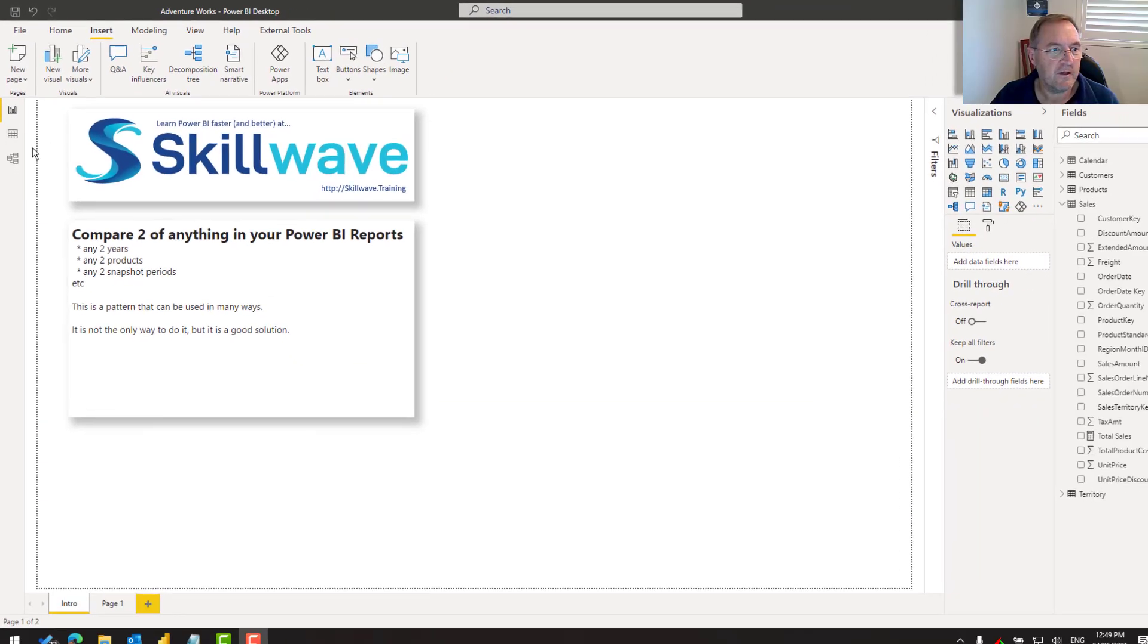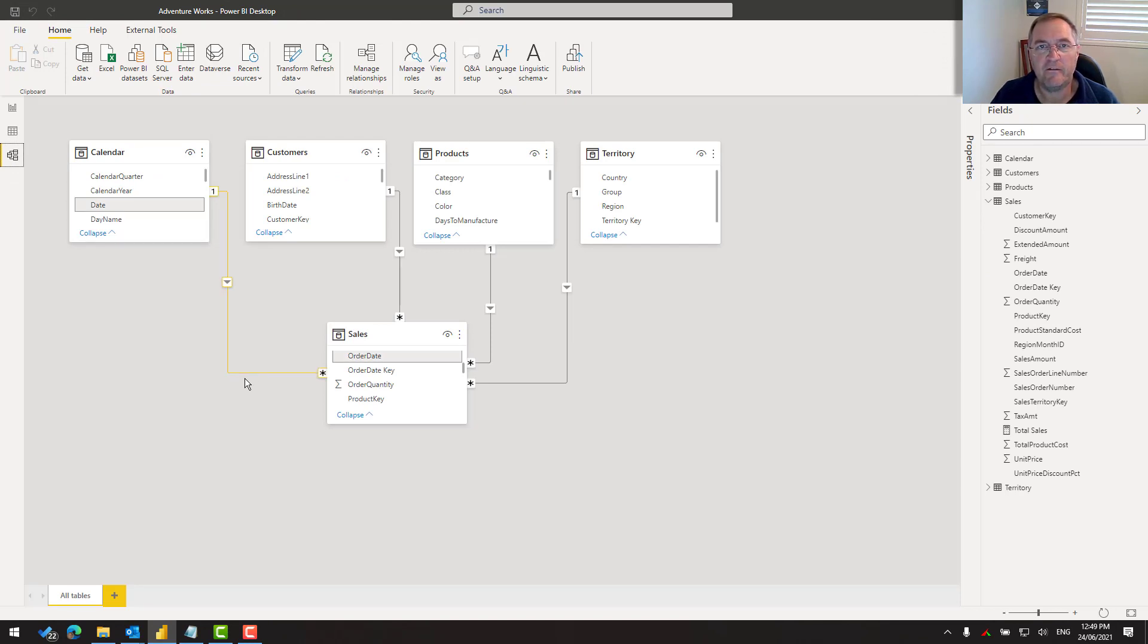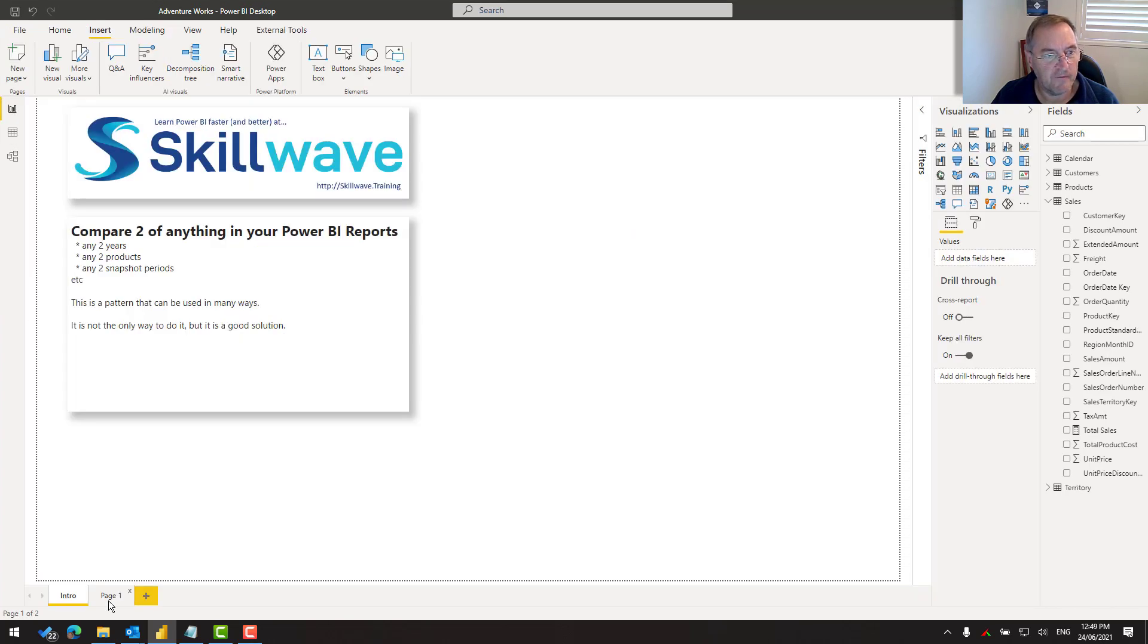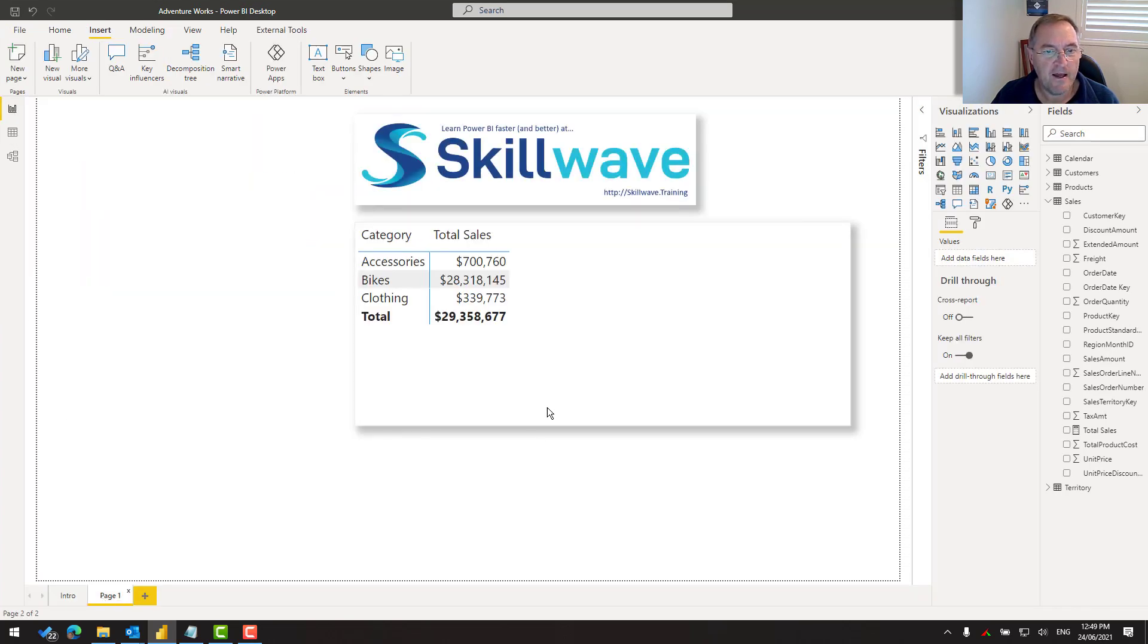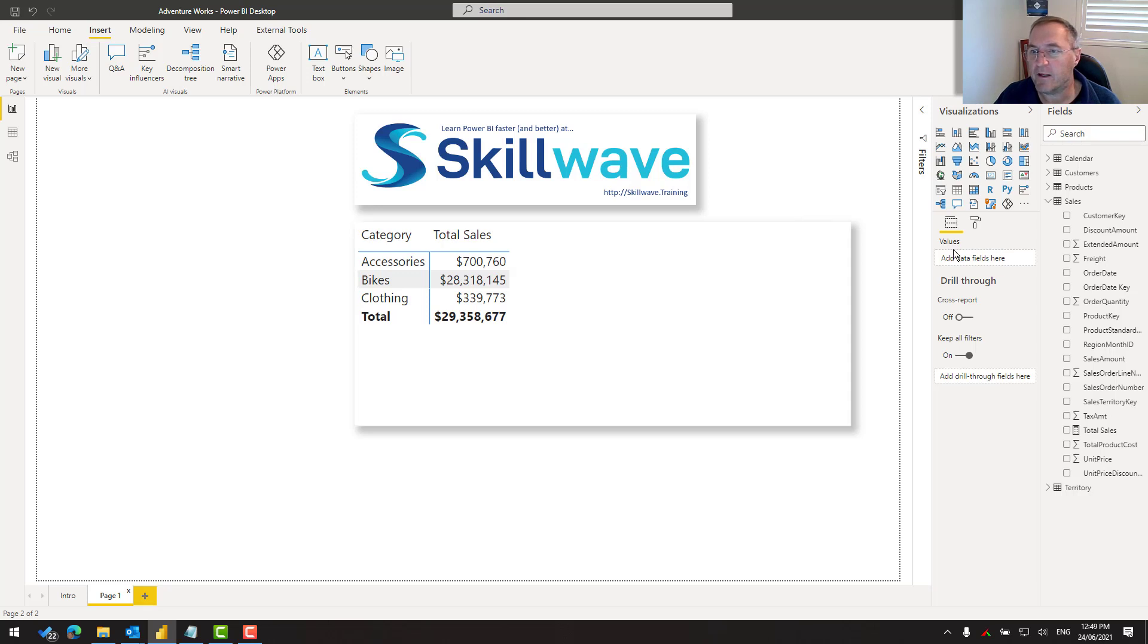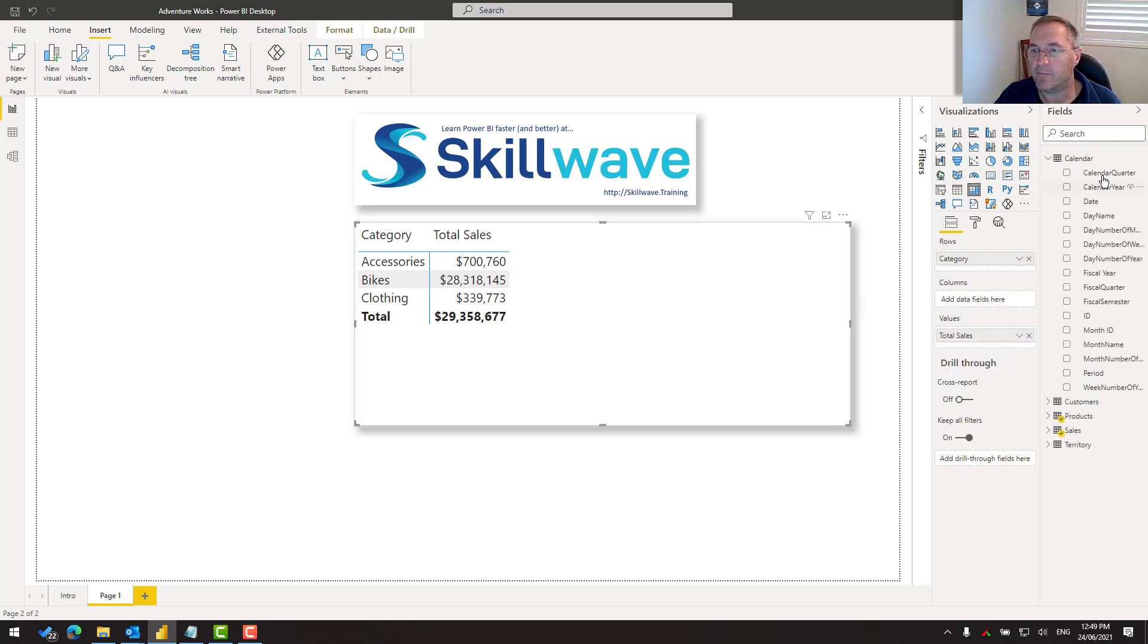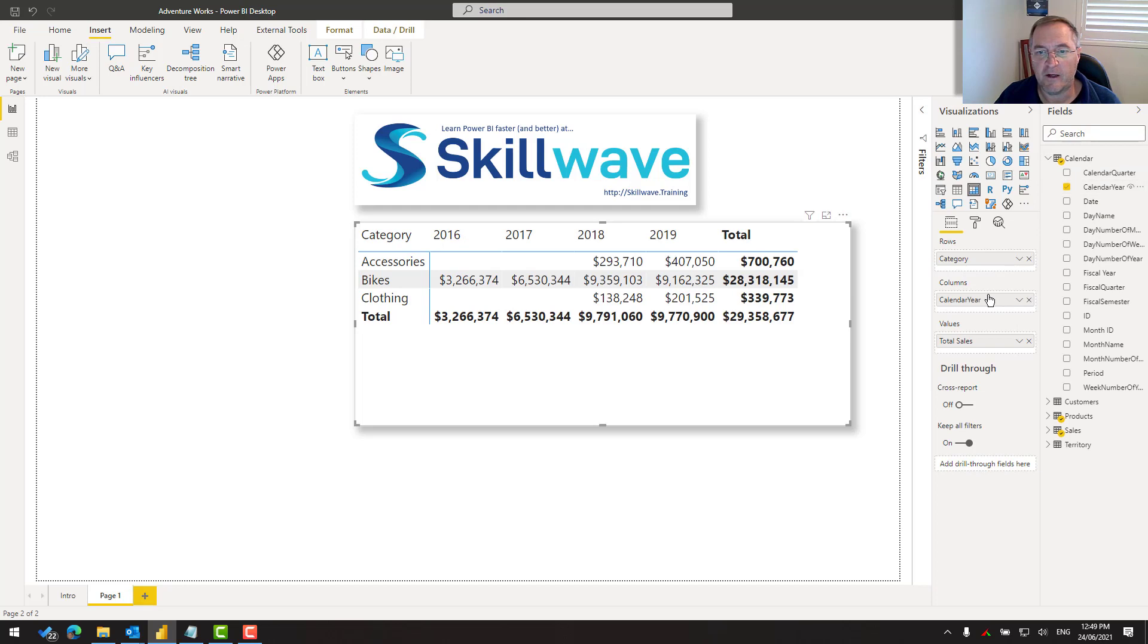So let me start off by jumping over to the data model. This is the standard AdventureWorks data model that I use. In this case, I'm going to jump over to my first page and I have product category in the rows of a matrix and I've got my total sales. Now, given that this example is going to be about years, what would happen if I came up to the calendar and I brought calendar year into my matrix?